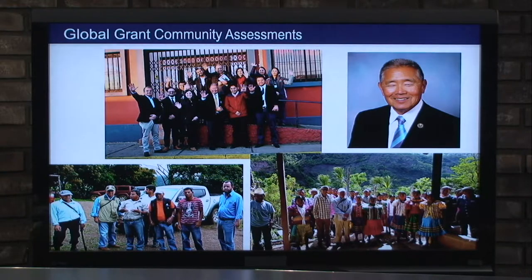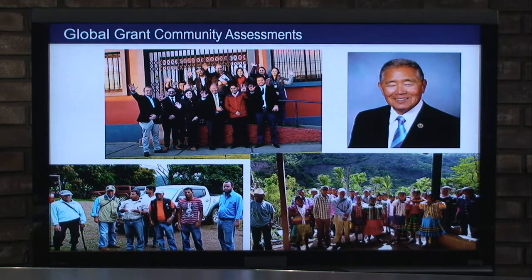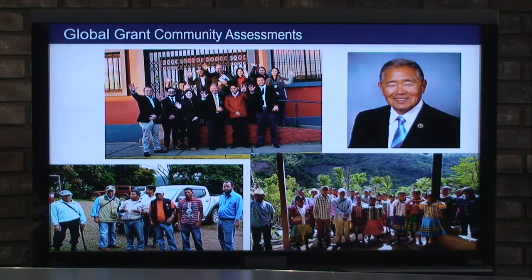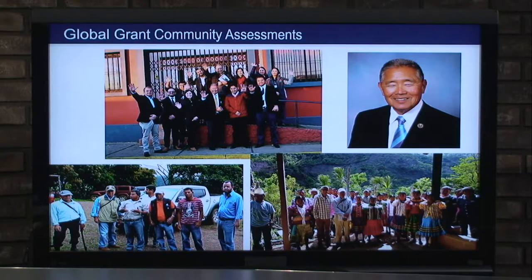At that point in time, community assessments were not required — these were three-, four-, and five-year-old projects we looked at. But as we moved into these areas, we found that having a community assessment would benefit the projects because we would be able to see how the community actually benefits and measure the outcomes of the specific grants we were doing.